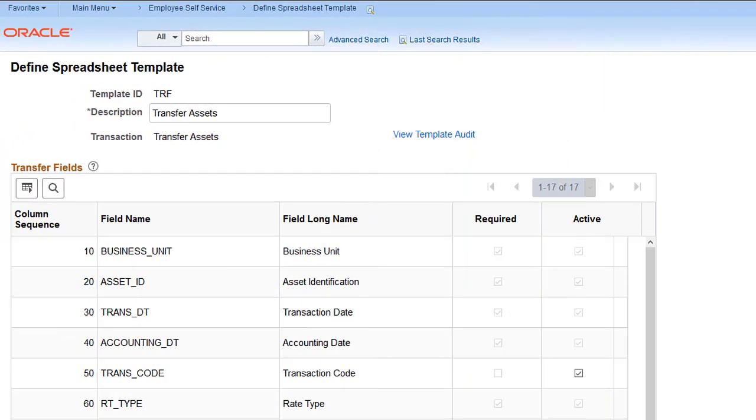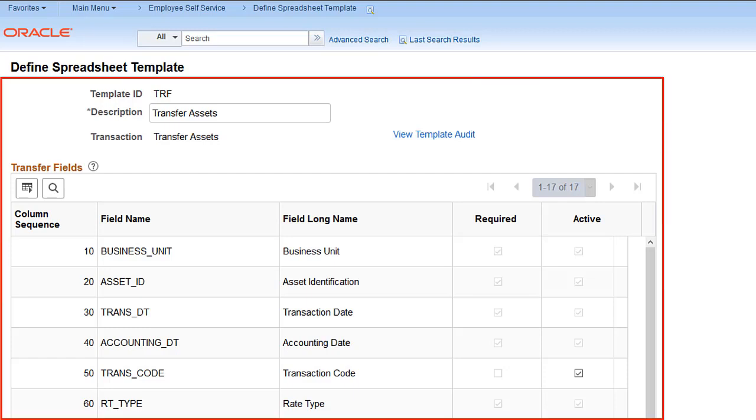The Import Data by Spreadsheet process allows you to enter asset transaction data offline using a spreadsheet application and then import the transaction data into asset management tables. To accomplish this, PeopleSoft Asset Management delivers spreadsheet templates that provide the framework and fields necessary to generate the required spreadsheet CSV file.